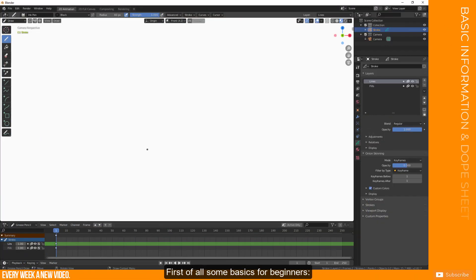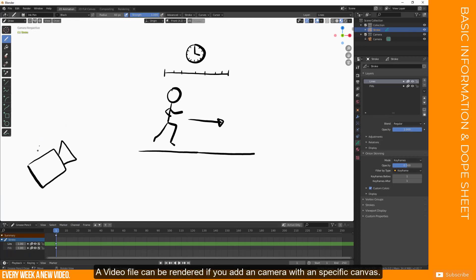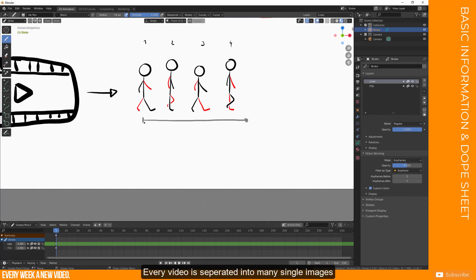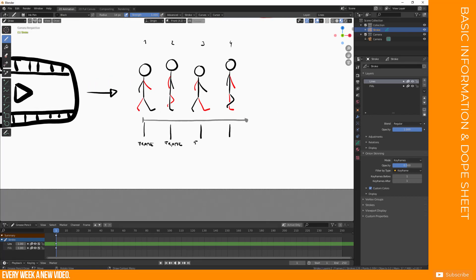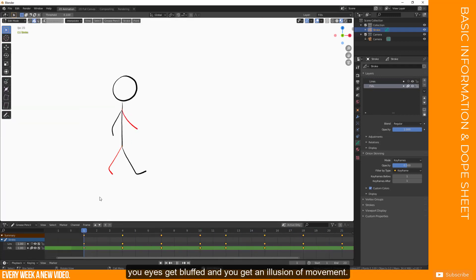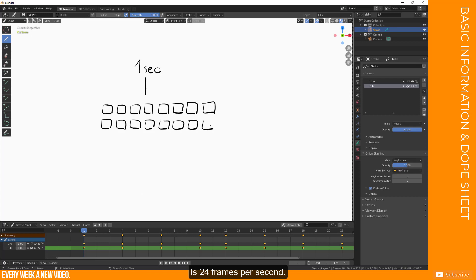First of all, some basics for beginners. An animation is time-dependent. A video file can be rendered if you add a camera with a specific canvas. Every video is separated into many single images, which is called frame. If you play those images very fast, your eyes get bluffed and you get an illusion of movement. The lowest rate of images to create an illusion of movement is 24 frames per second. In short, FPS.